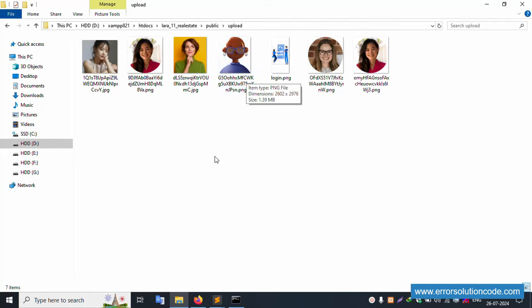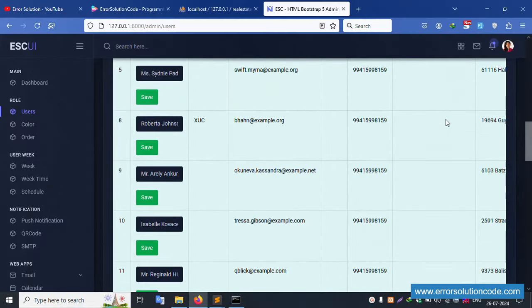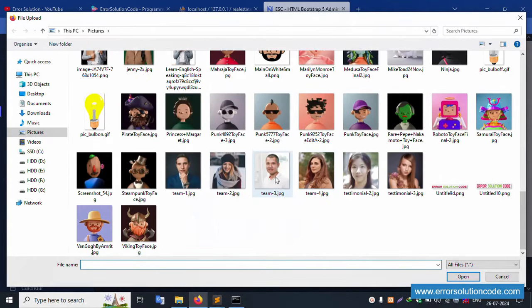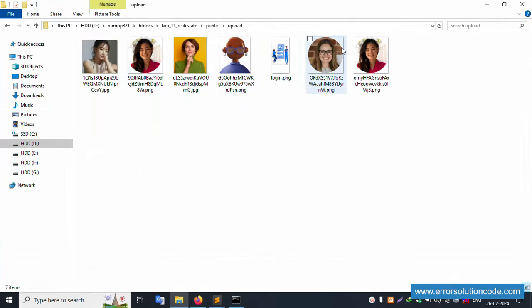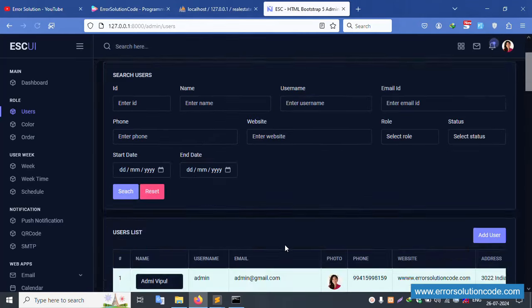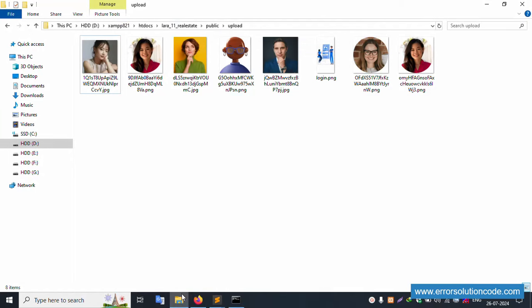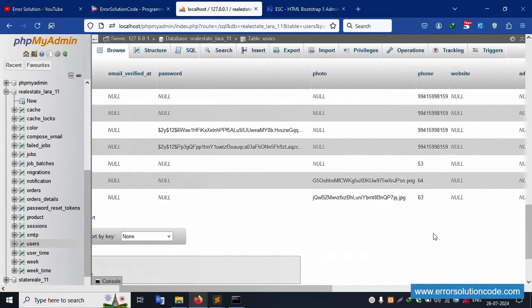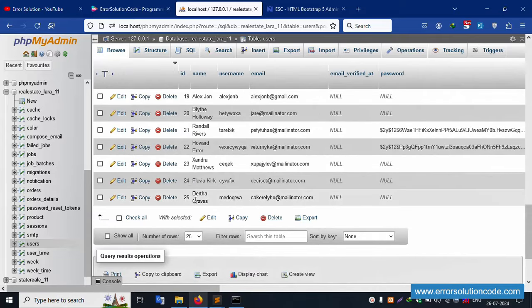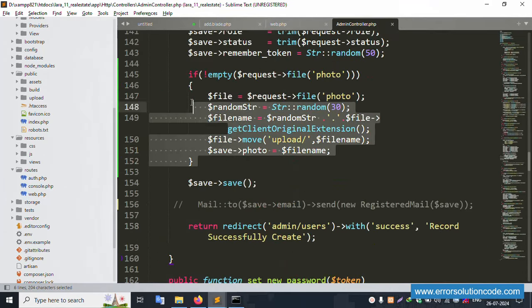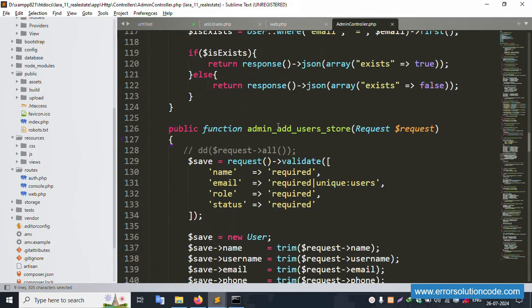Create one more record. Auto-fill the data and select a boy image. The folder initially shows the boy is not available, but after selecting the file and clicking submit, the record is created successfully. The boy image is now available inside the public folder. In the database, record 25 is created with the photo successfully uploaded.